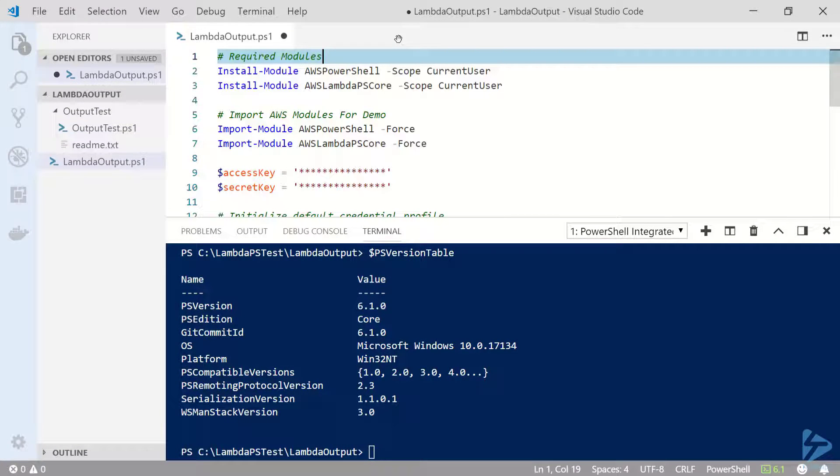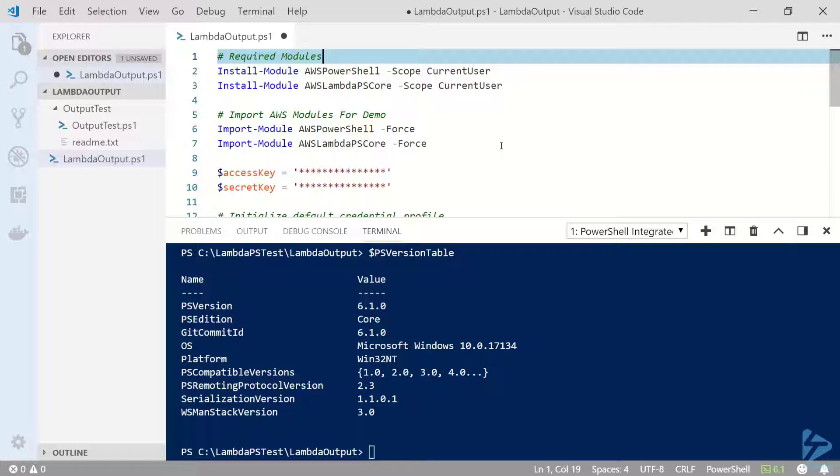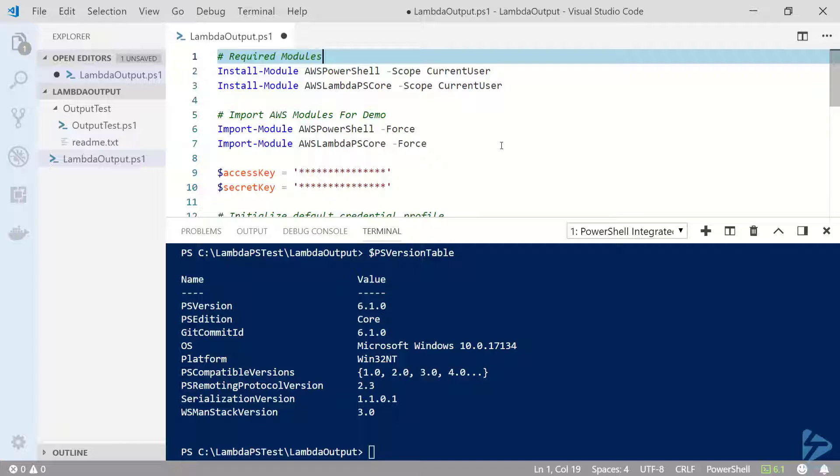So let's go ahead and publish those changes. To publish a Lambda function, we'll need to be running in PowerShell 6 or higher, and we'll also need to install and import the AWS PowerShell and AWS Lambda PS Core modules.